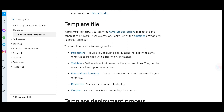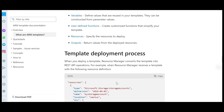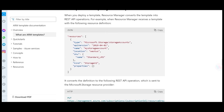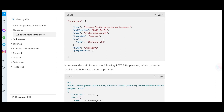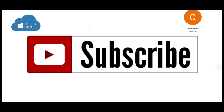In an ARM template, you define parameters, variables, functions, resources, and outputs. You can use either JSON or YAML as the language to write these templates. This brings us to the end of this part.